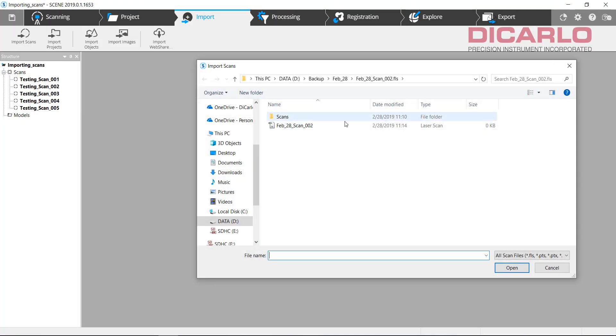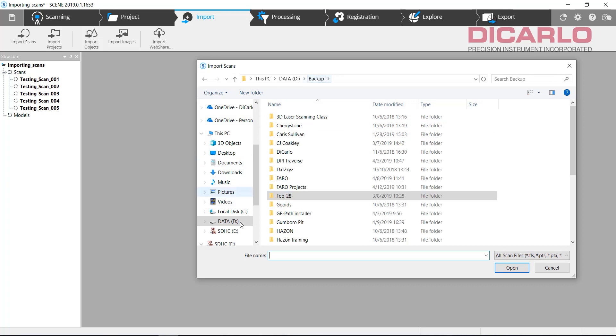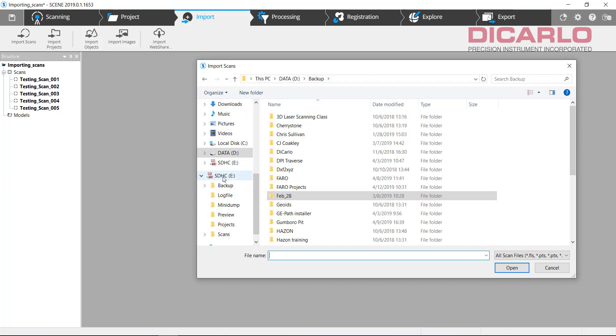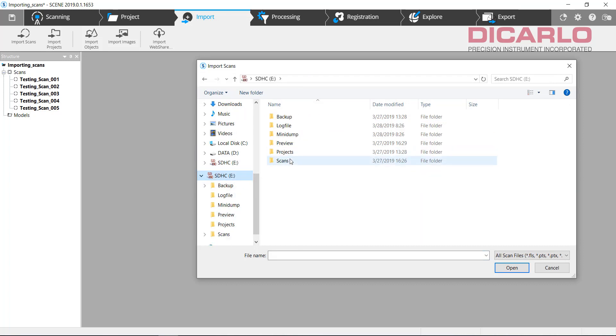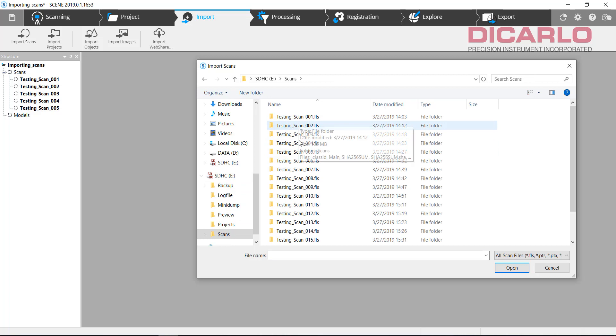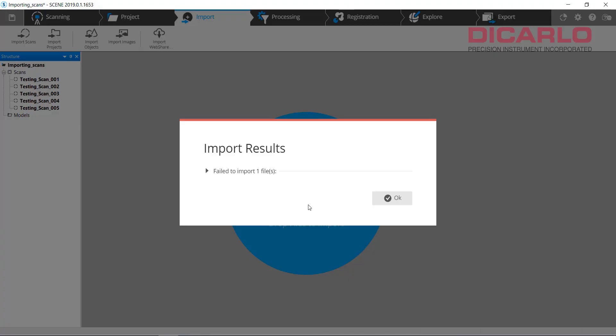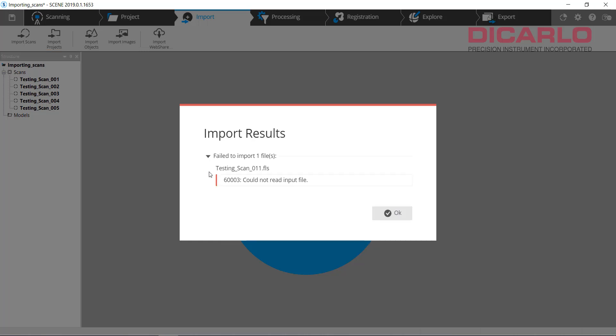If you try to do this thing, let me go into the SD card, for example, once again. If you try to go into here and actually open this file that resides inside the FLS folder, you'll get an error. And that error is because this is really not the actual data that you're importing. You need to import the whole folder. So as far as scene is concerned, an FLS file is the folder itself.